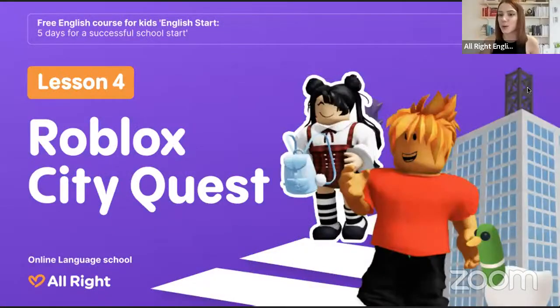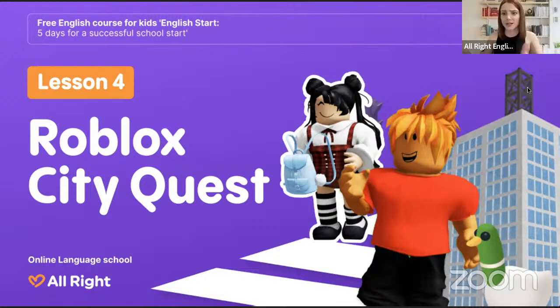Hello everyone! Can you see me? Can you hear me? Can we start the lesson? Today is lesson number four of our English Start, and today we go to a Roblox city quest. We will learn the places in town, learn how to give directions, and of course play some games, talking in the chat, and have fun.